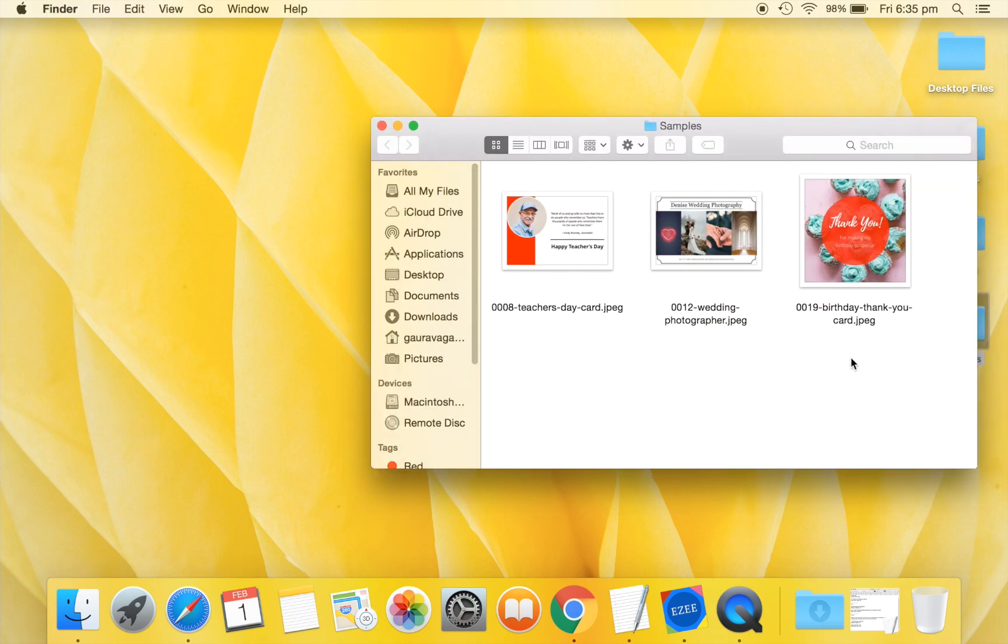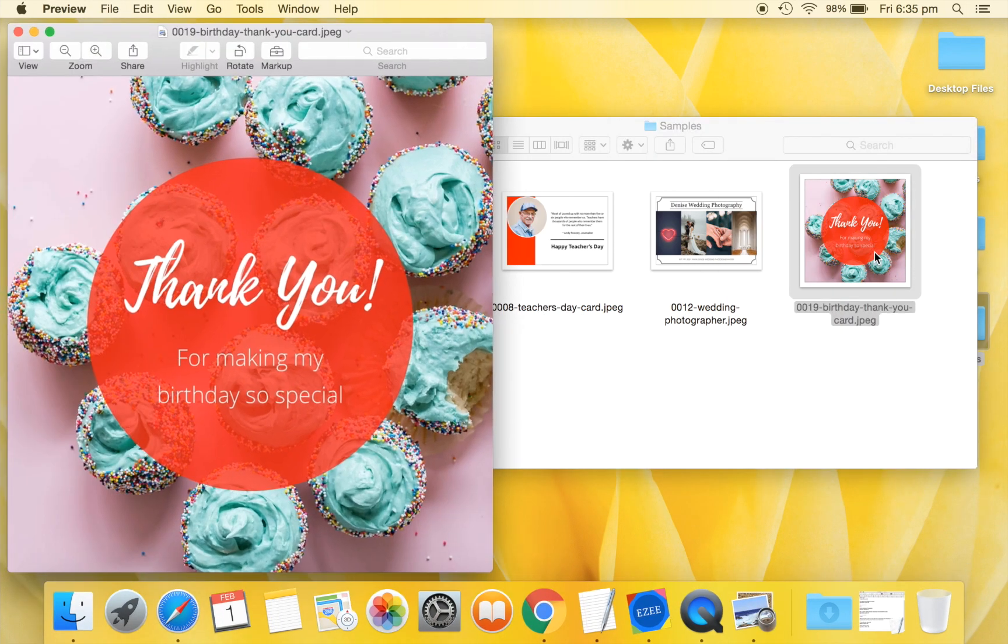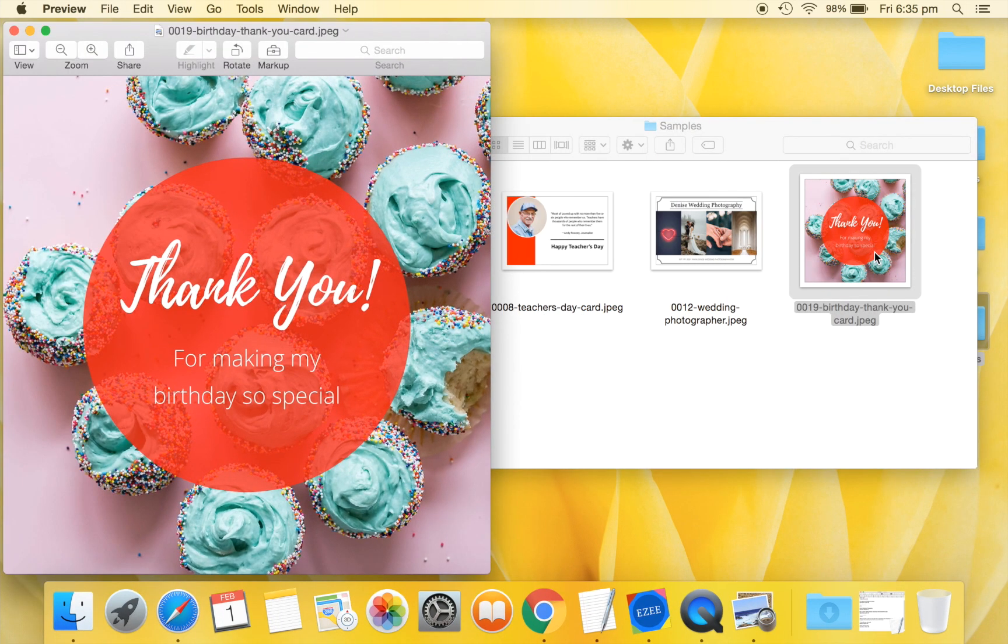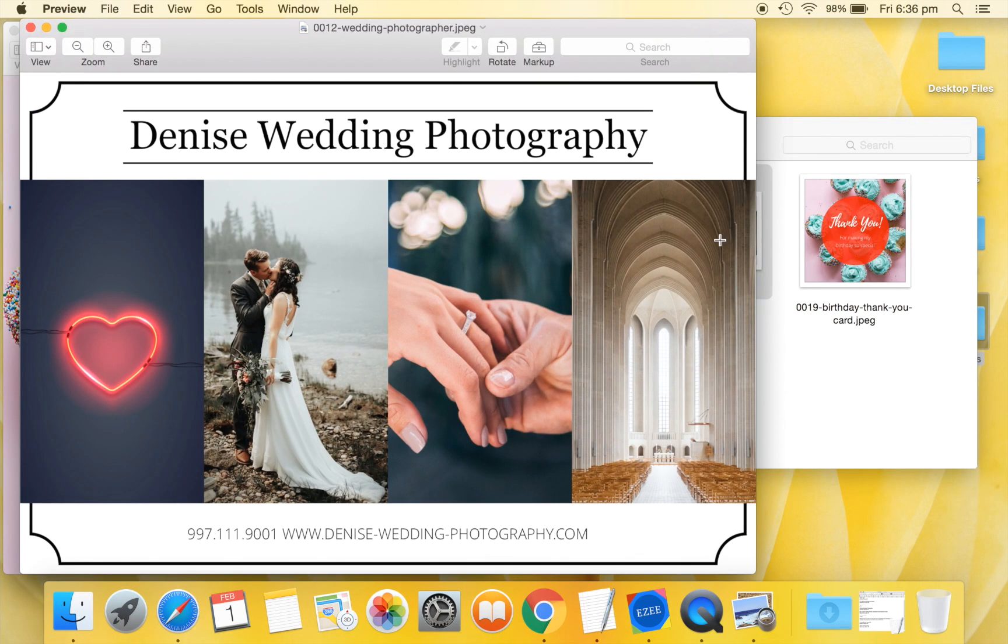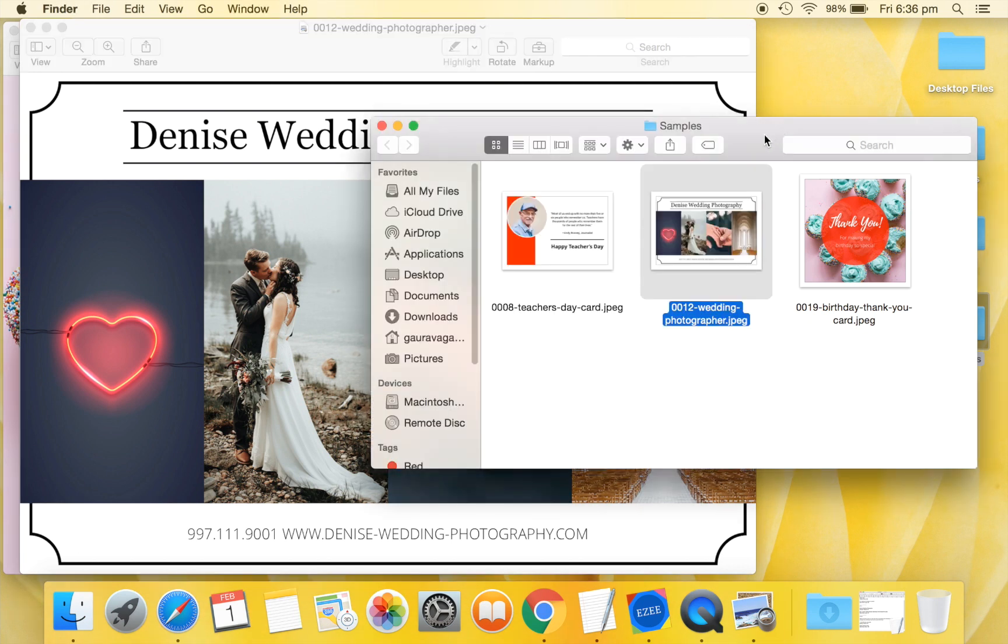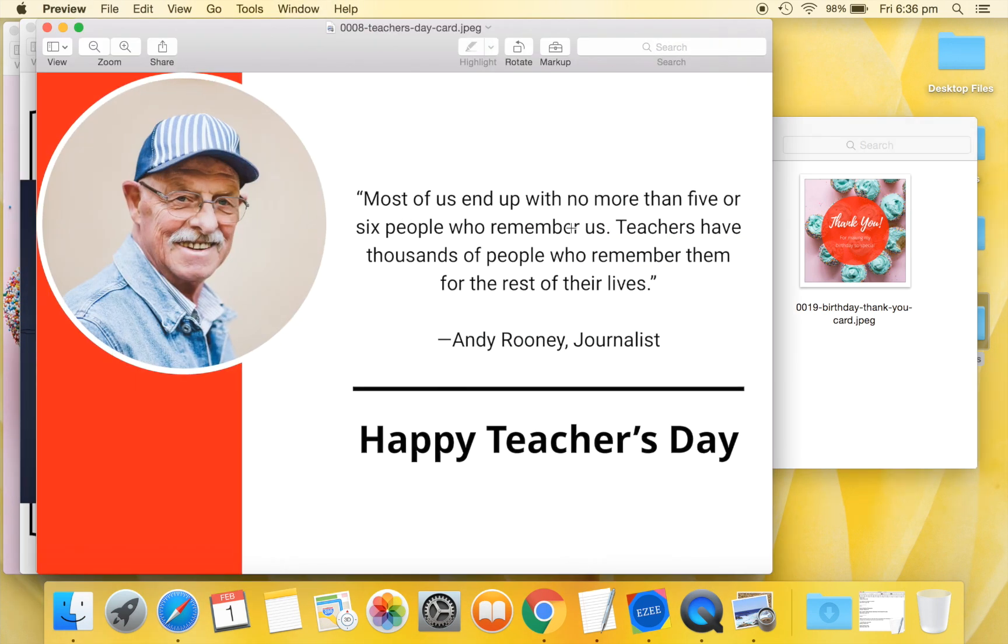In this video, we will show you how to design beautiful graphics using Easy Graphic Designer software for Mac and Windows. As examples, we will design three images. First, we will create this simple thank you card. We'll then show you how to build this poster. And last, we will make this picture.